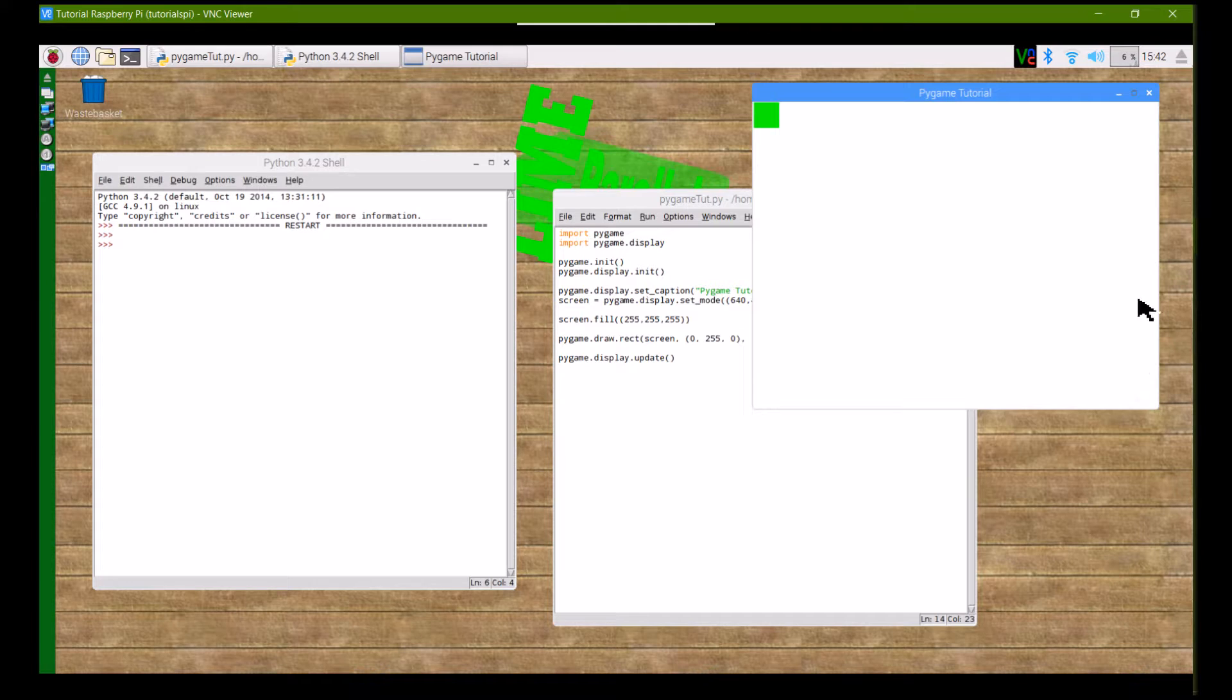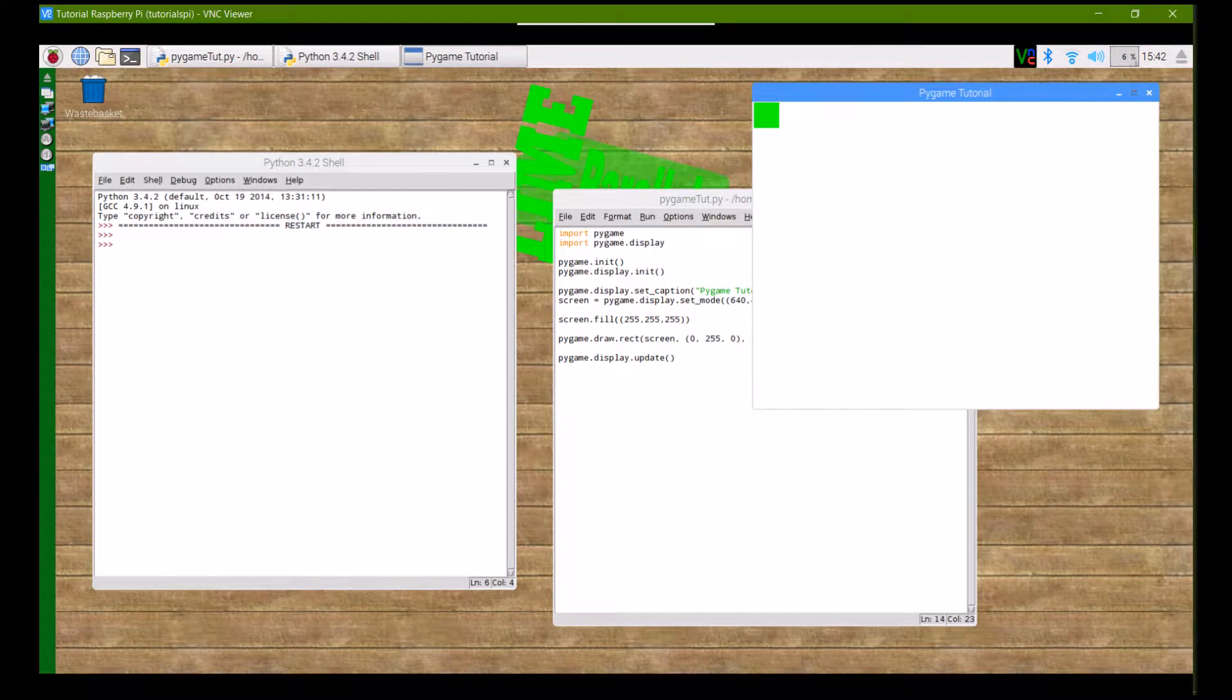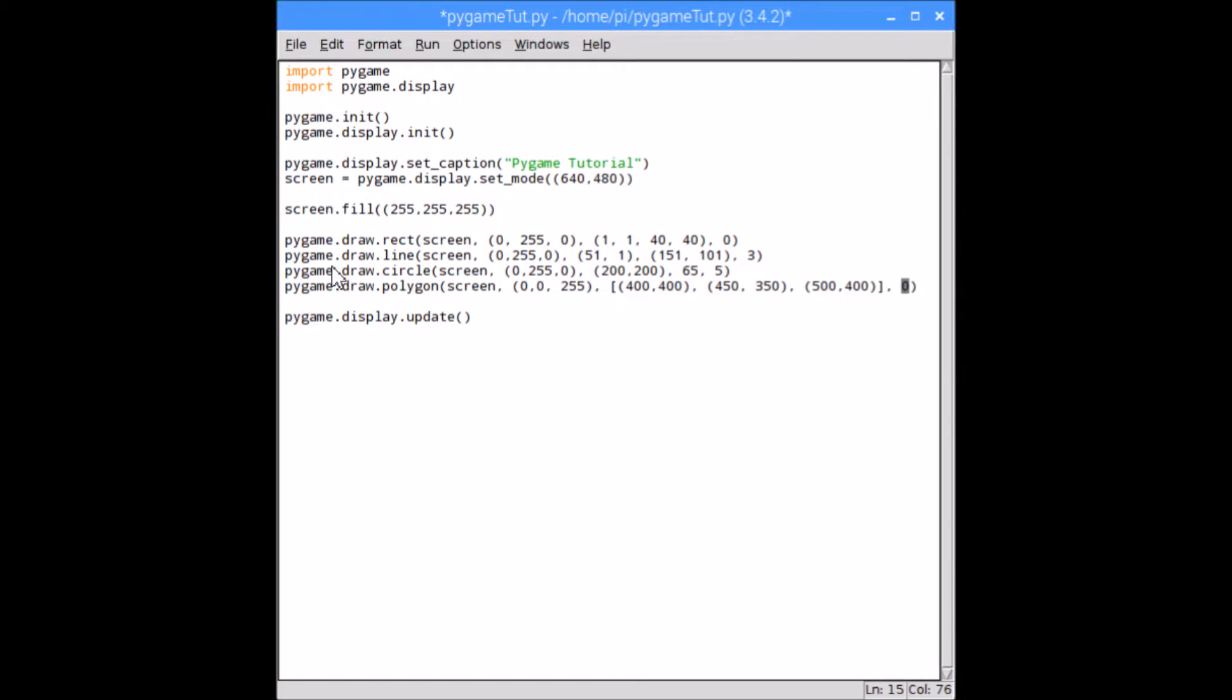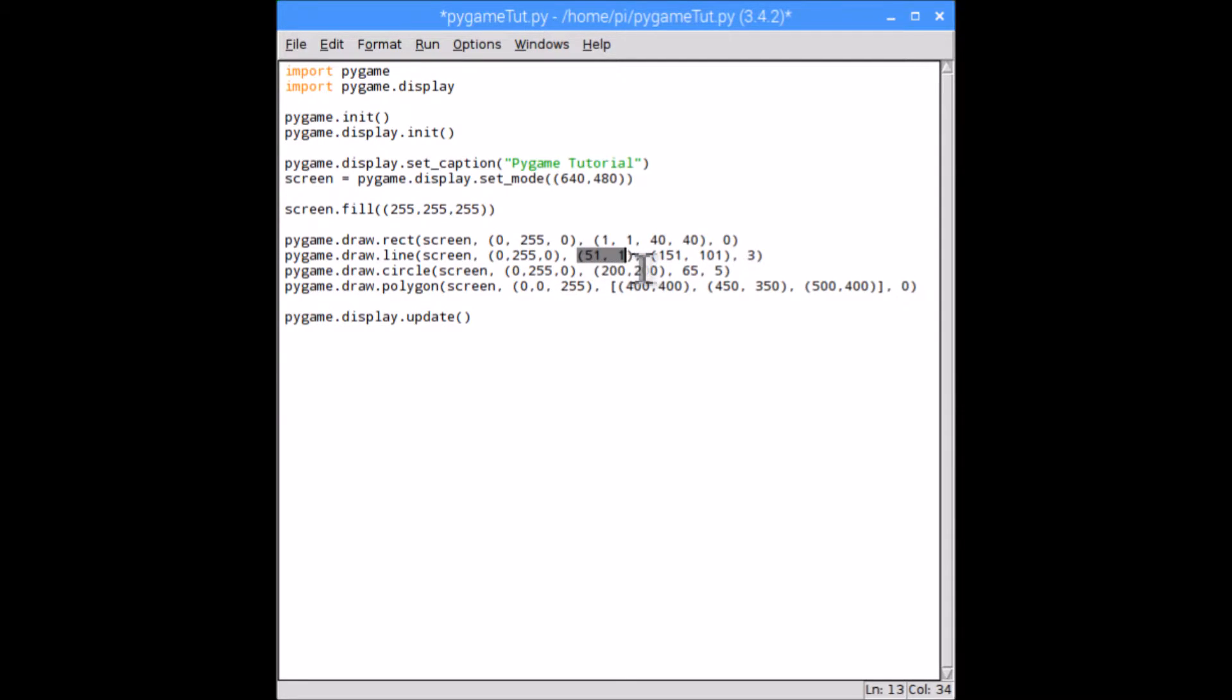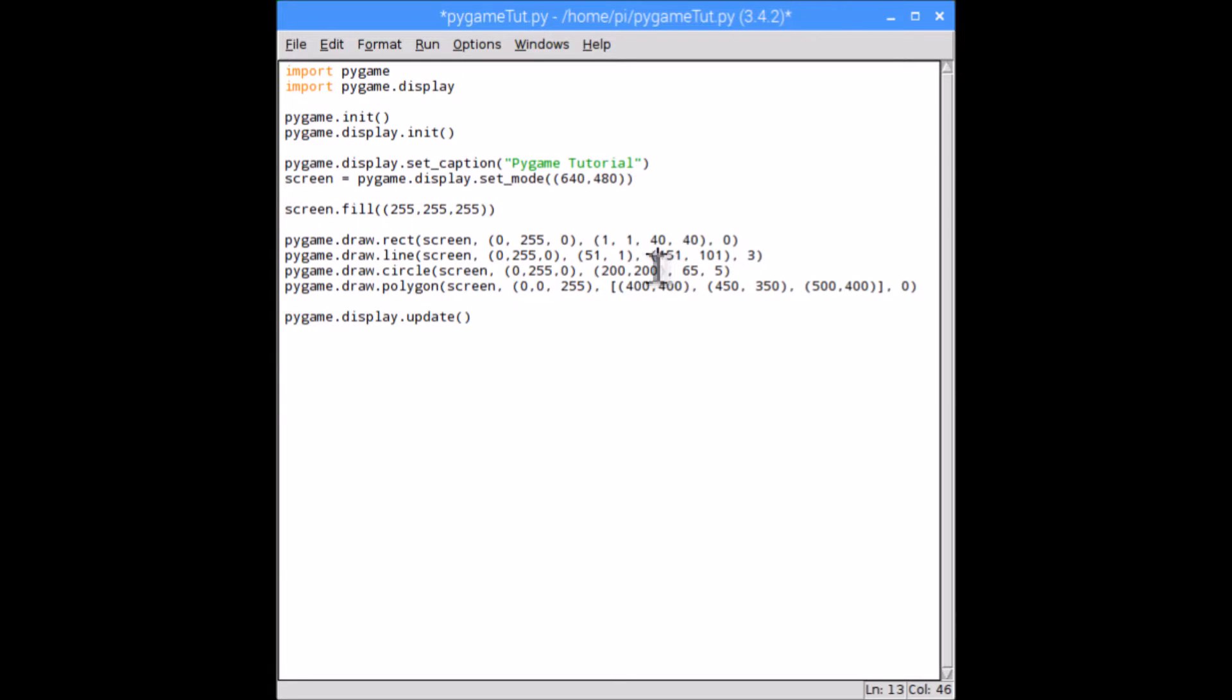So I've just written out all the different shapes you can have. There are a few more, but these are the common ones, and I'm just going to explain what they each do and what parameters they need. So the first one is pygame.draw.line. The parameters this needs is the surface, and then a color, and then you need the start position, so the start coordinate, and the end coordinates, both of which need to be in parentheses with commas in between them. And then the last one is the line width.